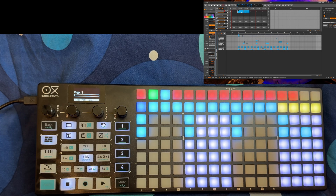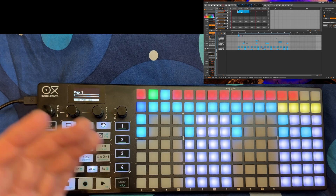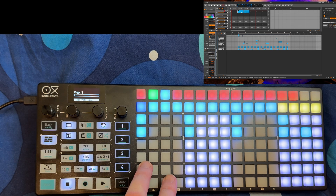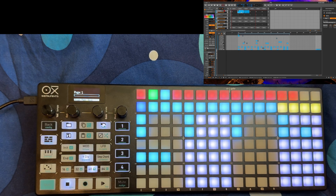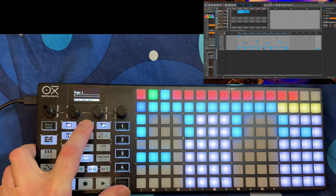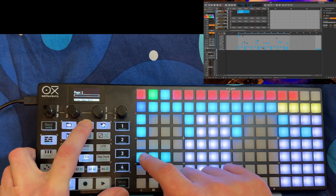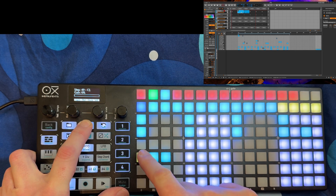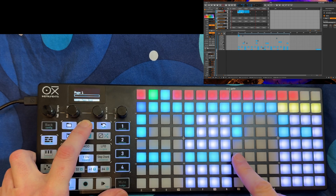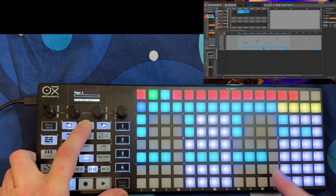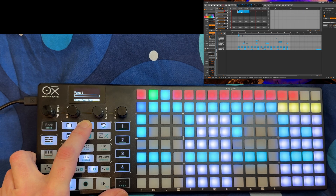You can also duplicate notes, which will keep all the settings and variations you made to them. For example, if you have a longer note, keep the duplicate button pressed — press it the first time to save, and the second time to insert. You can do this multiple times with the same note.